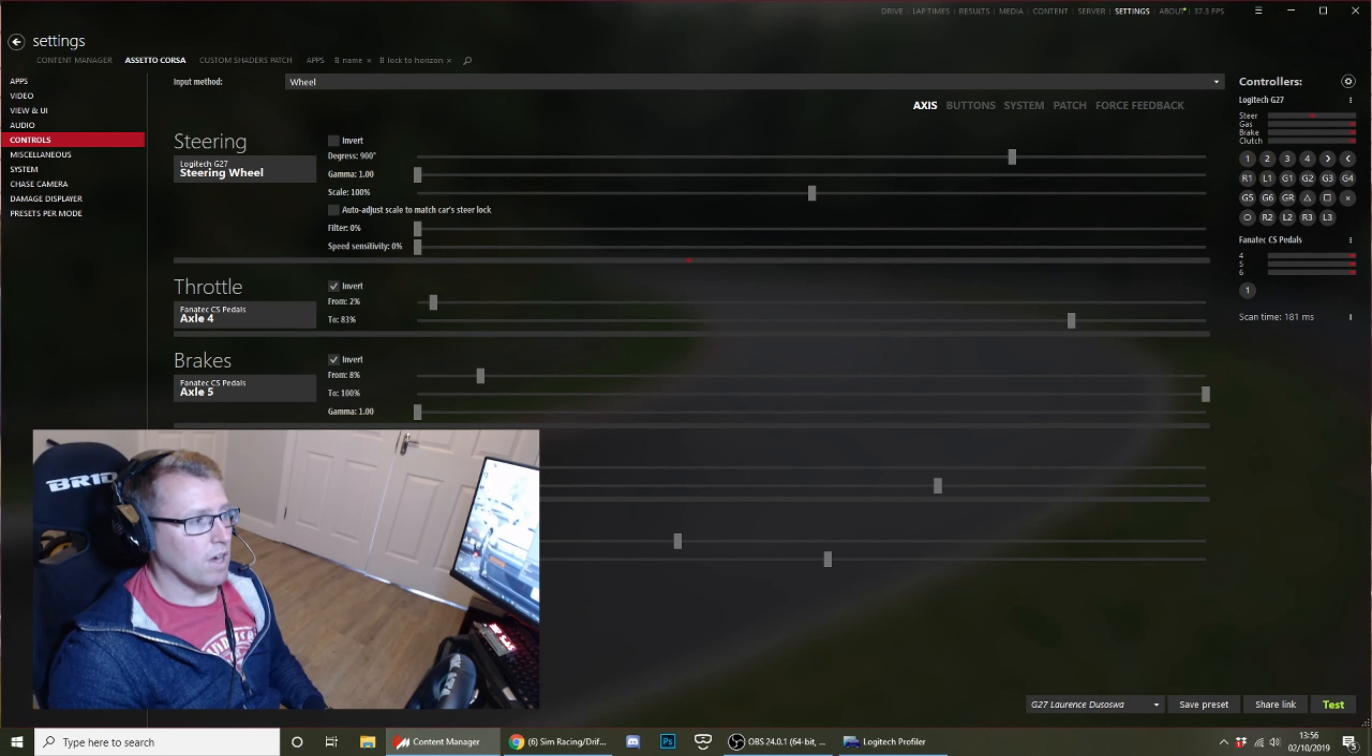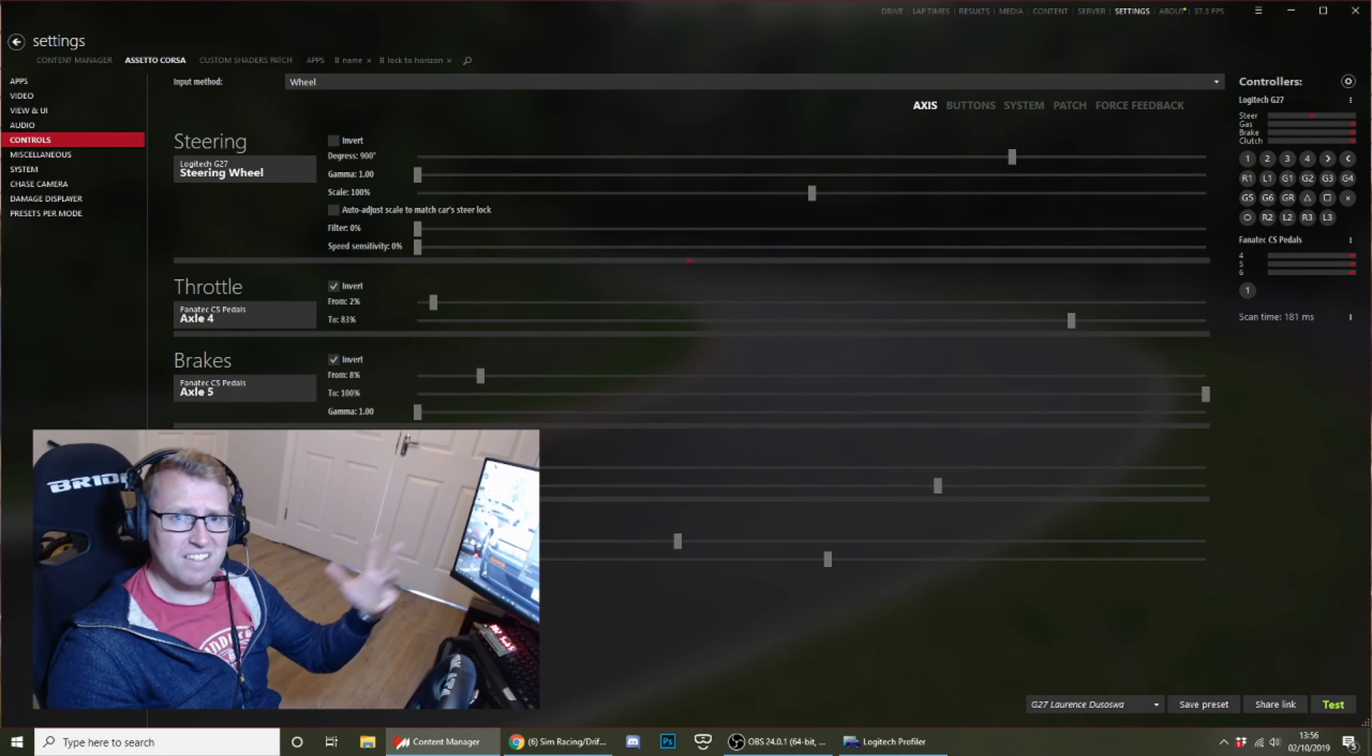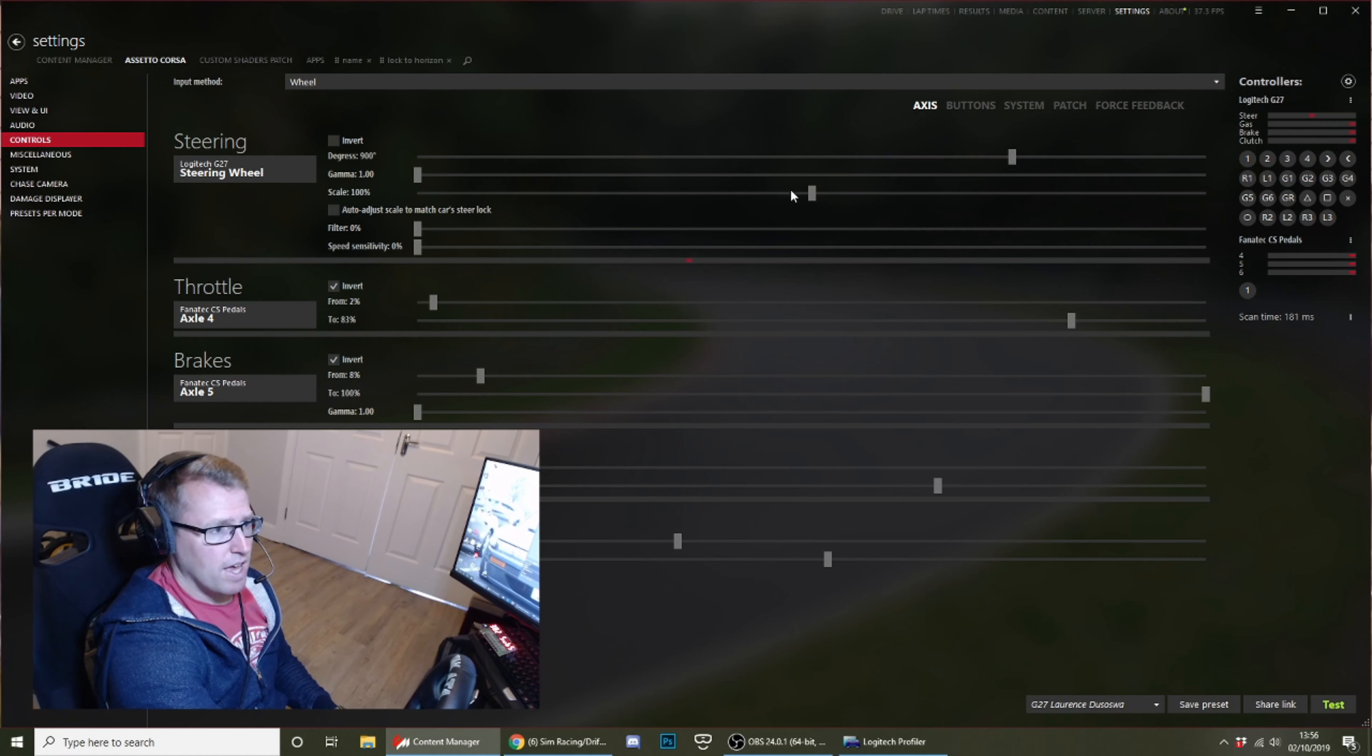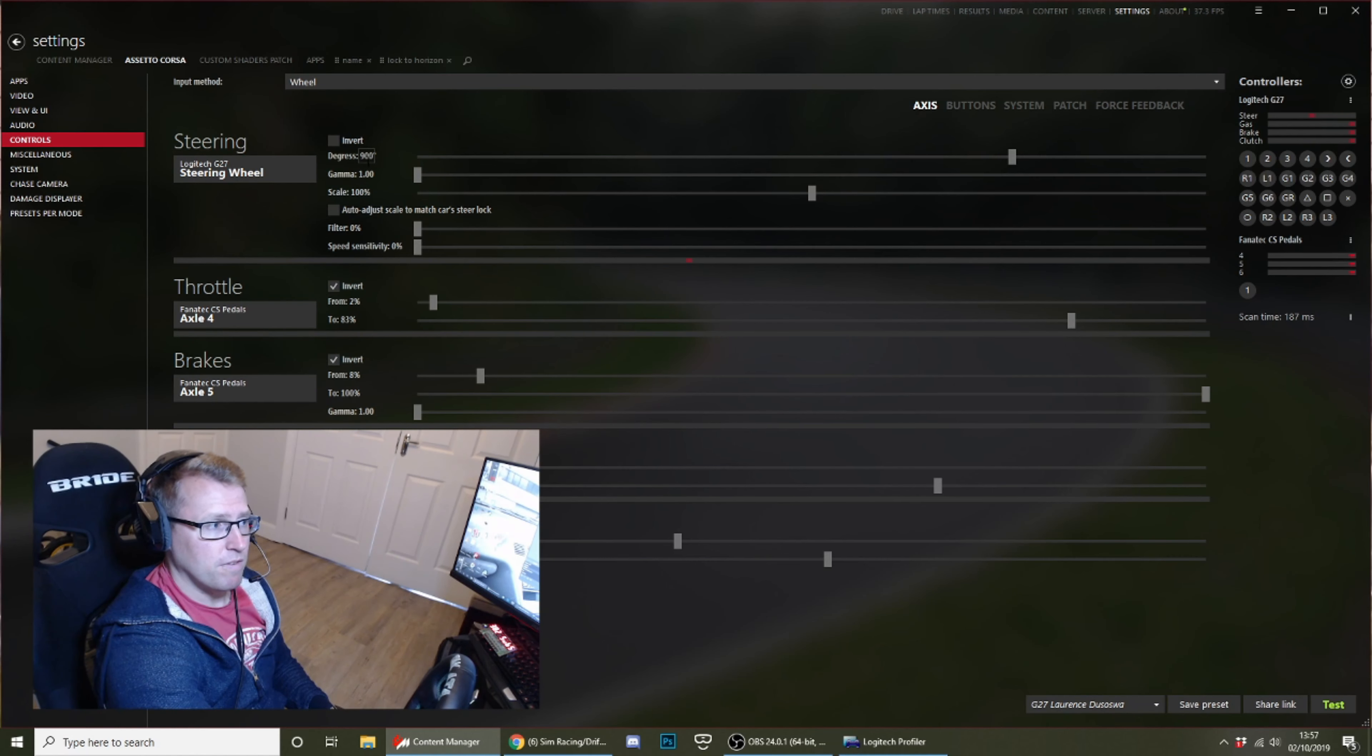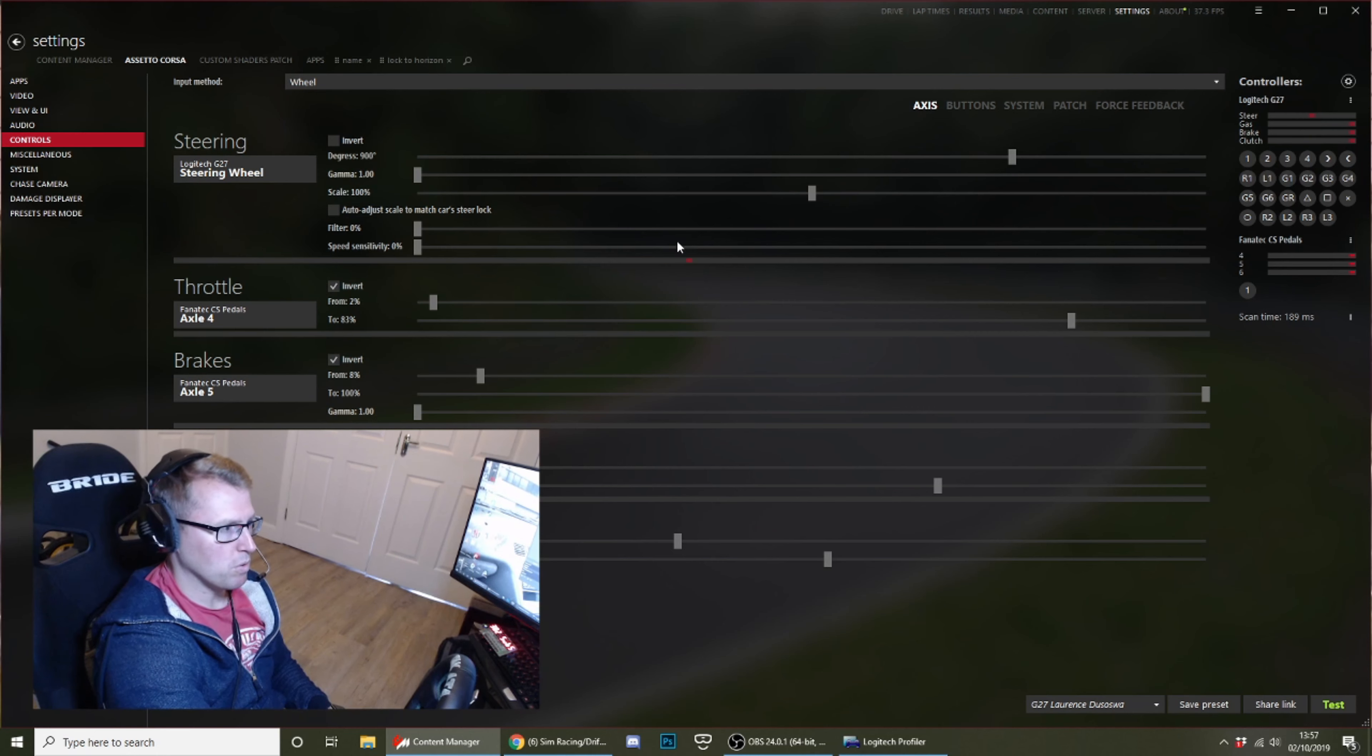So I use the Assetto Corsa content manager, and that's just the easiest way for me to see all my controls and all that kind of stuff. All these settings are in the game itself as well, so don't worry about that. But I'm just going to concentrate on content manager here. So in the settings, controls and steering, you obviously want to make sure that your G27 or whatever your steering wheel is selected. Put it to 900 degrees of rotation, put the gamma at 1 and the scale at 100. So that's pretty default as the steering wheel is supposed to work.